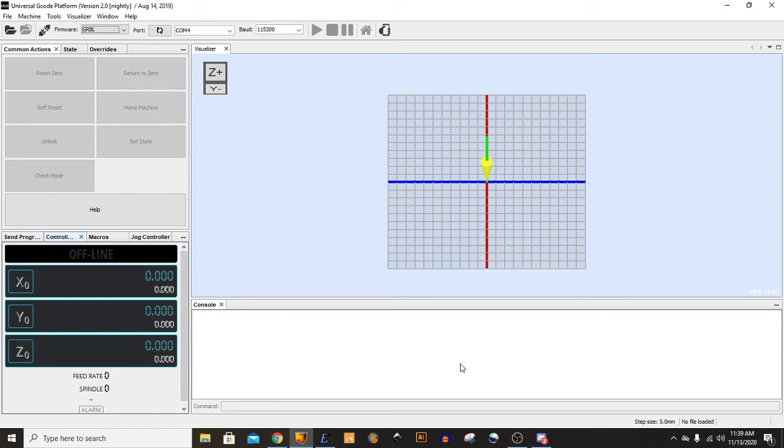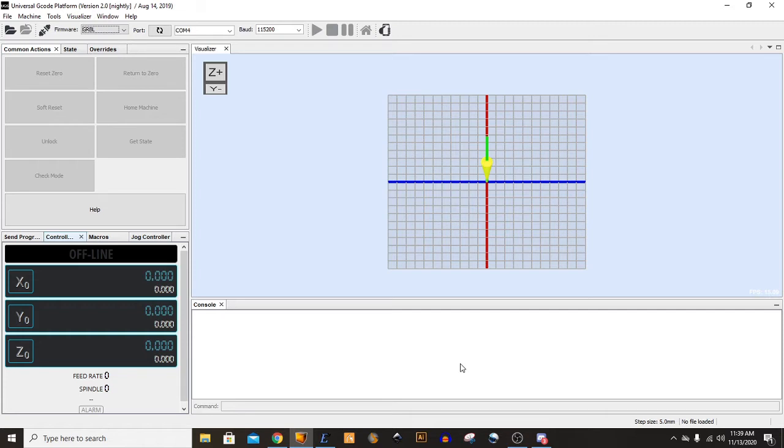In the previous step, we created a G-Code from an SVG file, and so now we have to get that file somehow to your CNC device. I like to use Universal G-Code Sender as it's a free and fairly robust sender, and that's what we'll be using today.